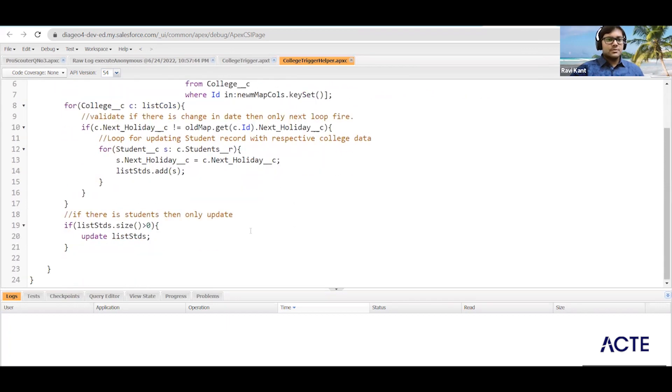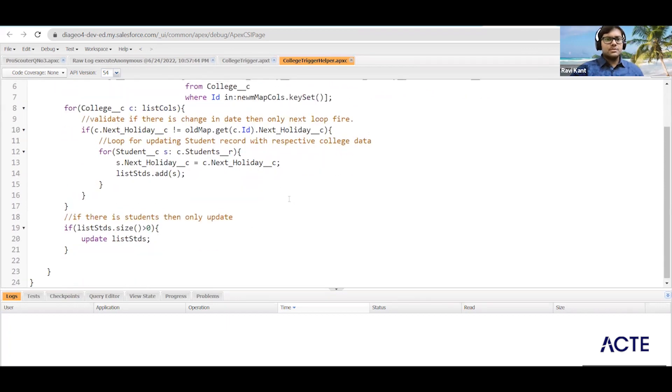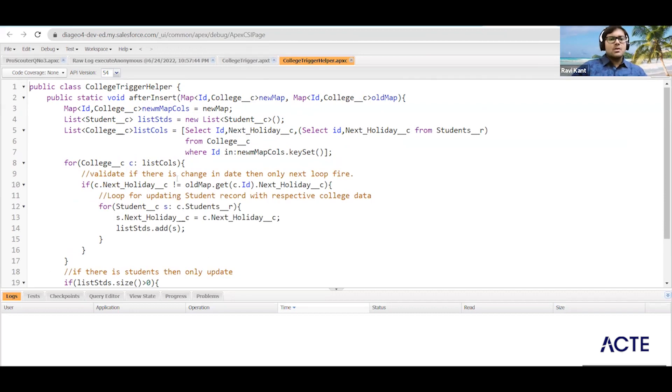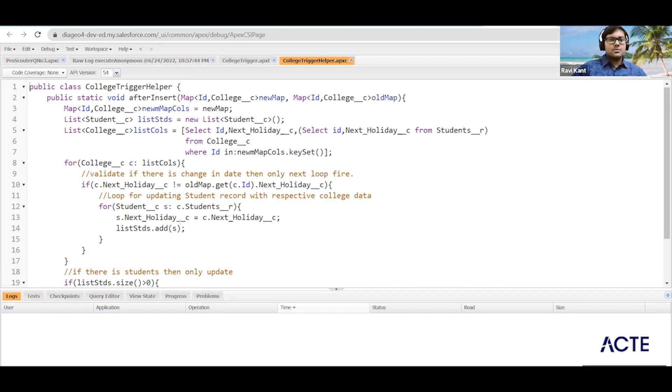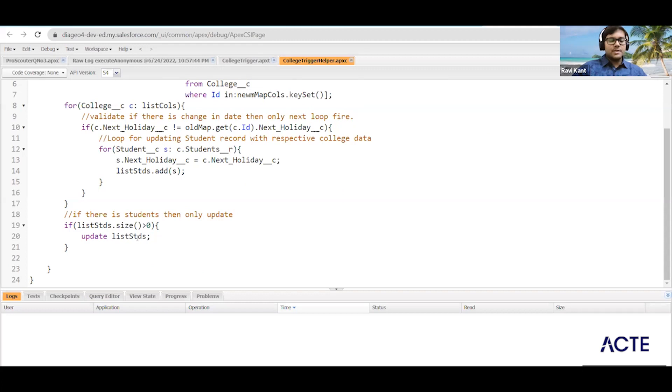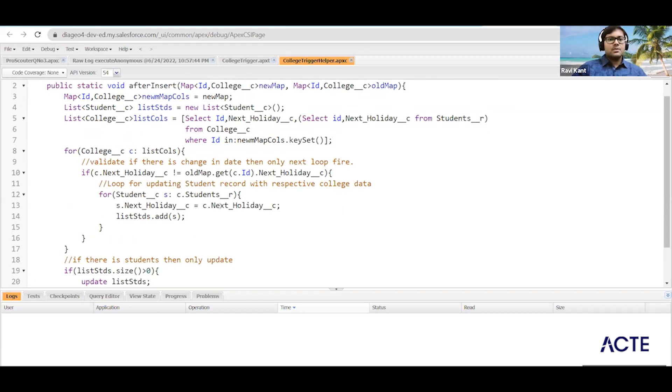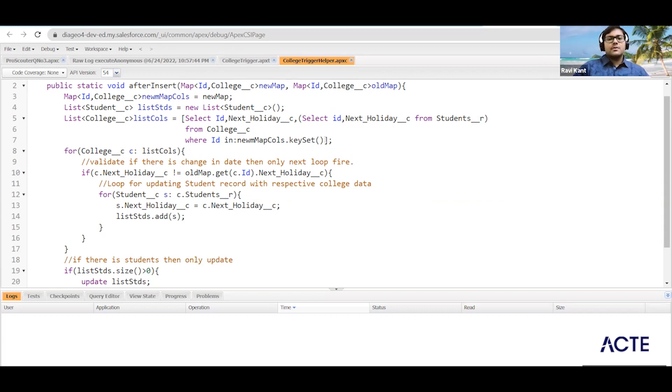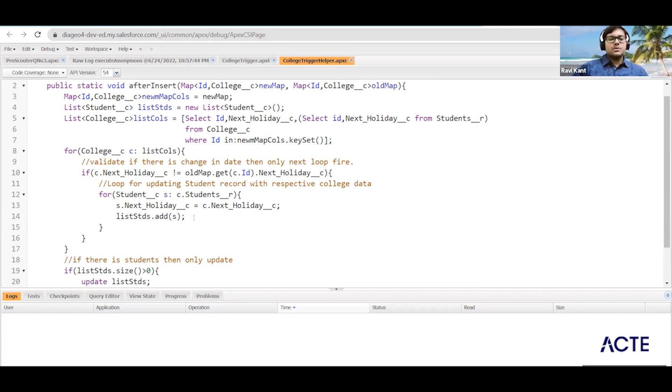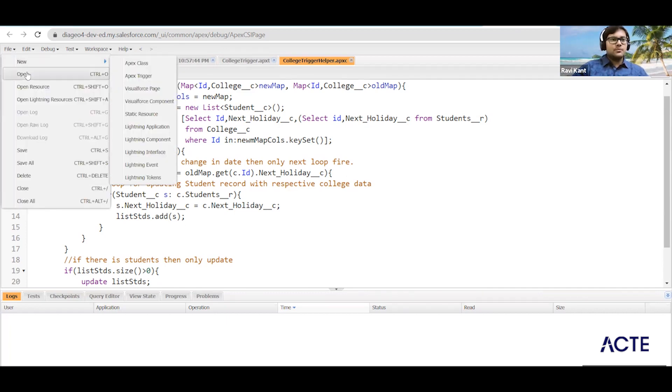Then after we are implementing the logic. We have bulkified our class so that the whole operations will follow very limited DML operations. But queries they are also very much bulkified. We are not going to fire the queries repeatedly. So we have learned about the Salesforce governor limits.